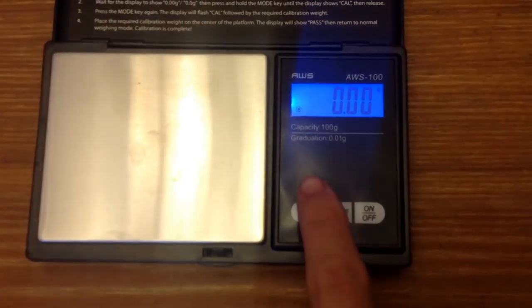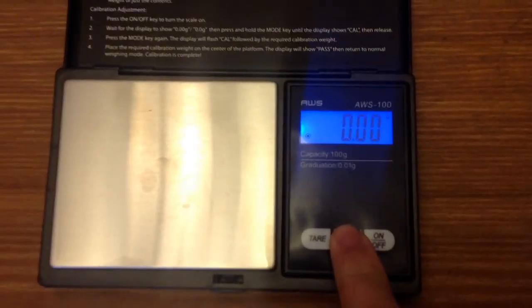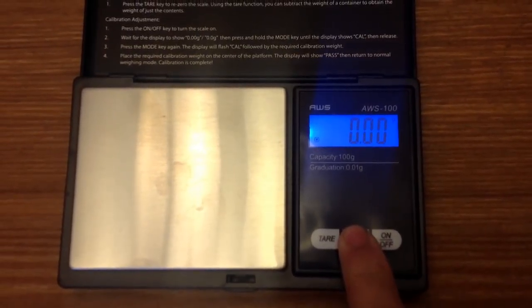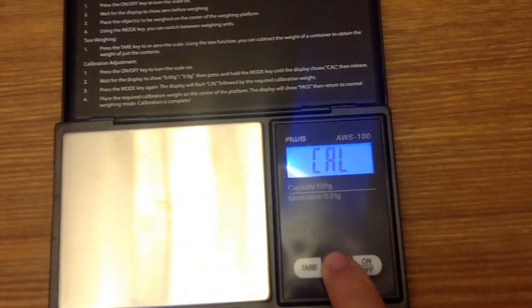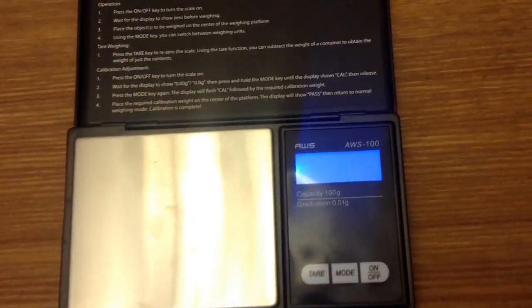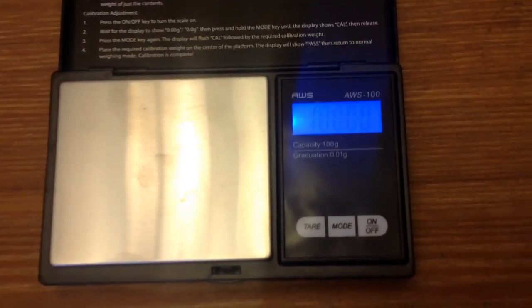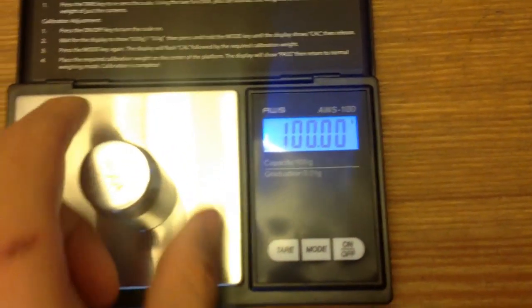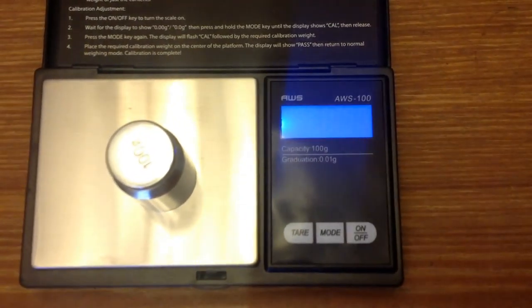So once again, how to calibrate it, hold mode down. So you see that. Click it once. So it'll start flashing. And it'll show you the required weight to calibrate it with. So I'll put my 100 gram calibration weight on.